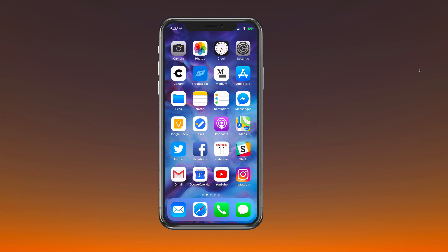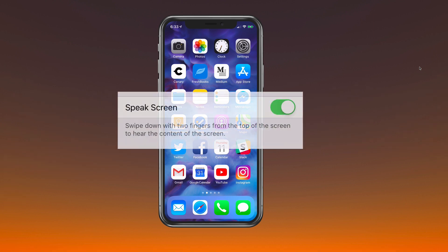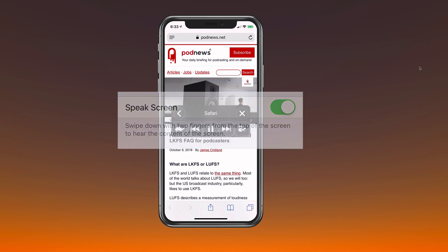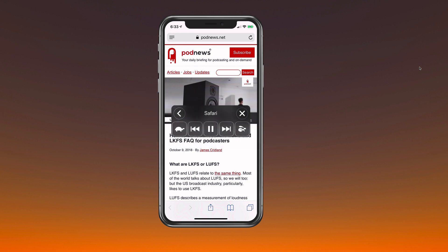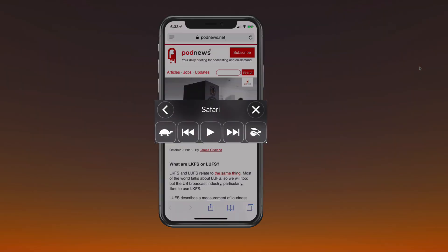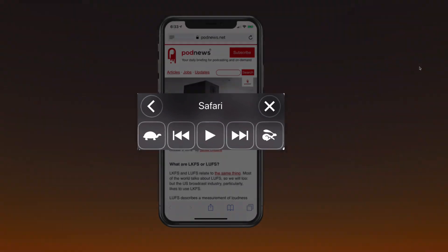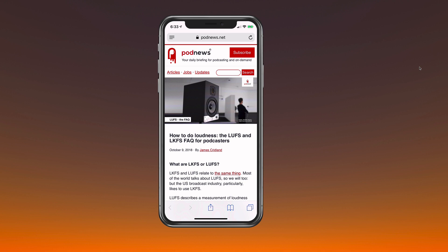You can turn this on or off. If you want to use the feature, you just need to swipe down with two fingers from the top. You can see there are options to slow it down with the turtle icon, you can speed it up, you can fast forward, or if you want to exit out of it, you just hit the little X button and it'll stop.